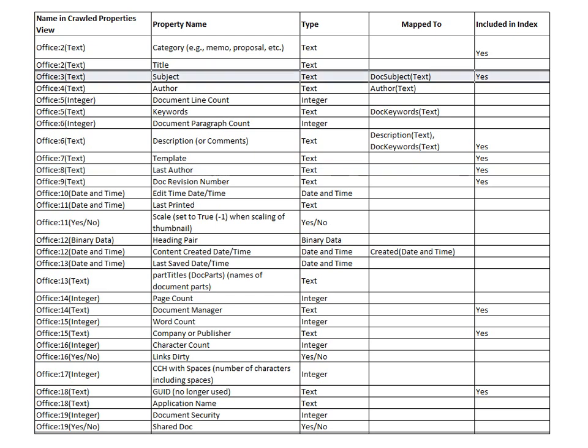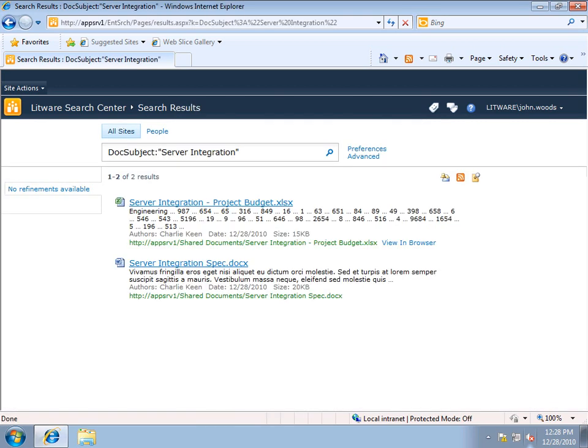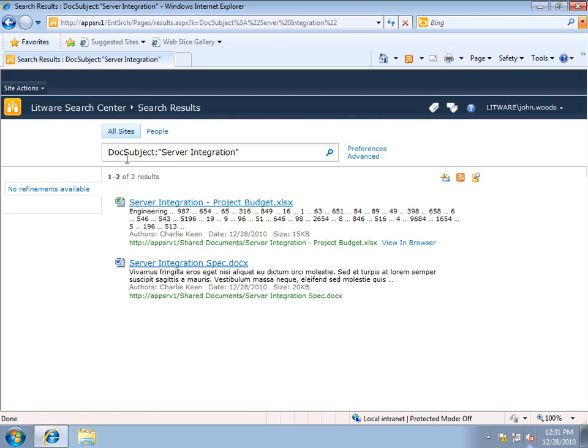The crawled property Office 3 Text, which is the subject of a document, is mapped to the managed property called DocSubject. So if I wanted to specifically search for the subject of a document, I could say DocSubject:ServerIntegration, for example. And it will return the documents which have server integration listed as the subject of the document. Subject is a predefined field that you can set within Word or Excel or other Office applications. So managed properties like DocSubject are mapped to crawled properties to allow you to do explicit searches.